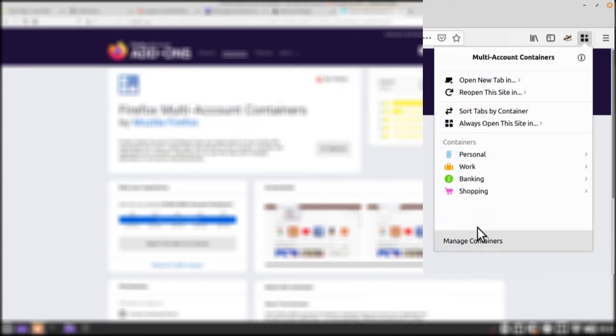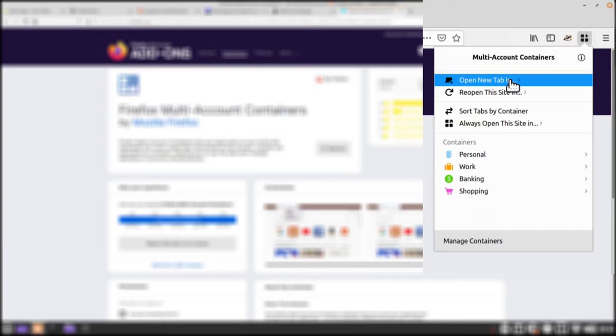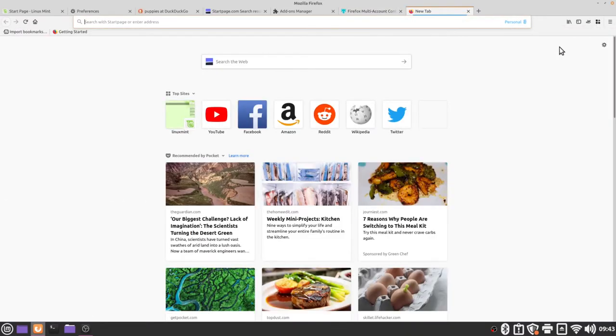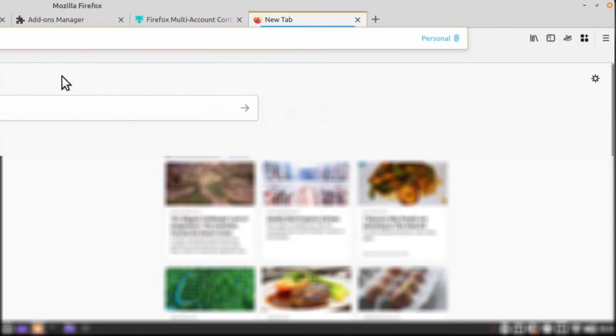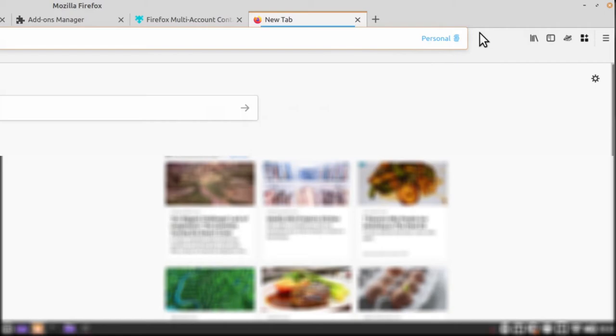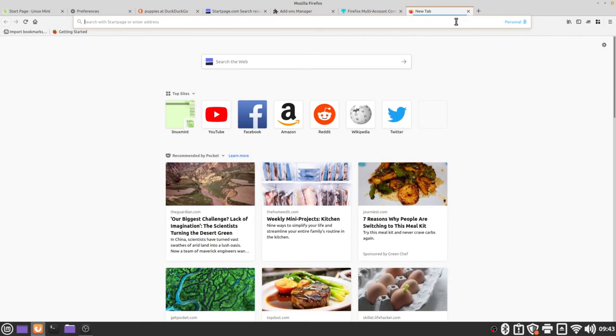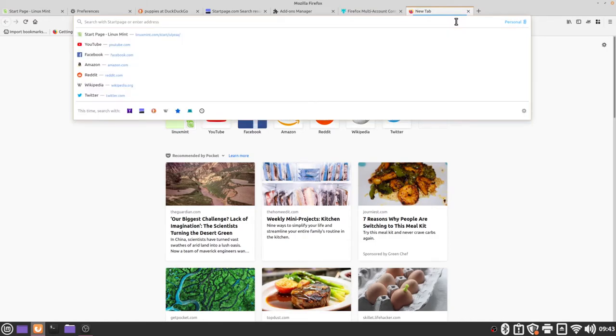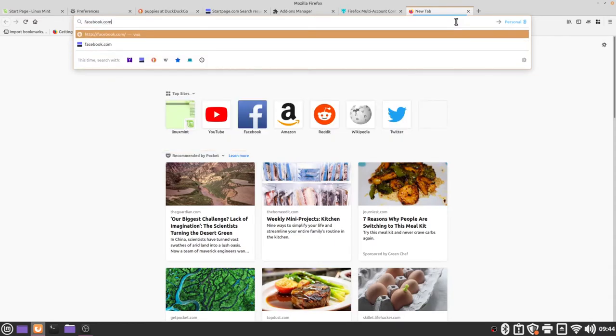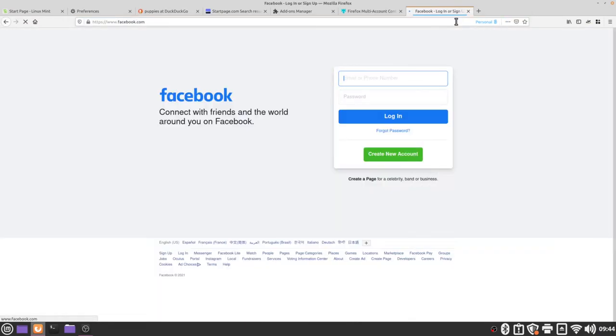So the first thing I'm going to do is I'm going to open a new tab in personal and we can see that with my tabs now there's one that has this tiny little blue bar underneath. We can also see that because I have this tab selected it's also telling me that I am in the personal container. If I want to add something like Facebook to the personal container I can click in the address bar, type in facebook.com, press the enter key and then I want to go to my extension again.